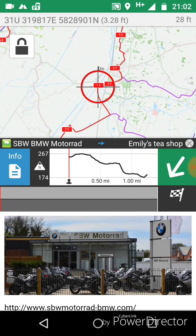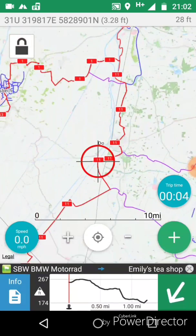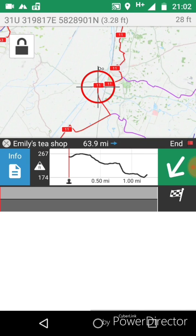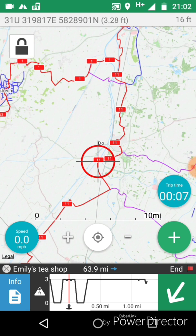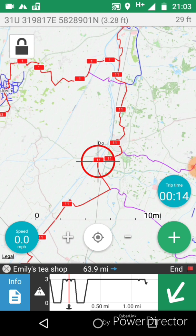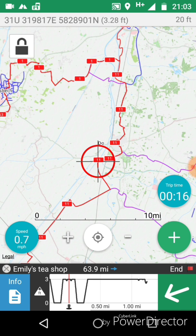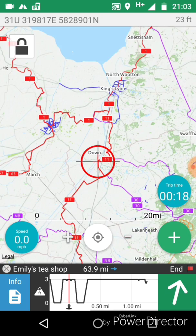Because I'm following the route and I live over near Norfolk, you can see it's now set me up in Norfolk when I'm following the route. The arrow at the bottom shows you which way to go.